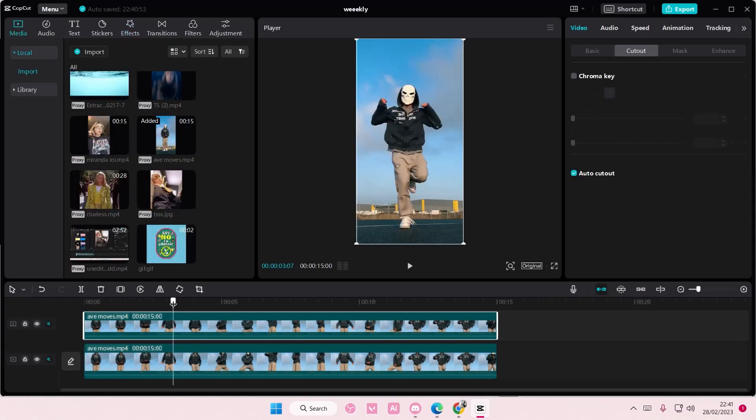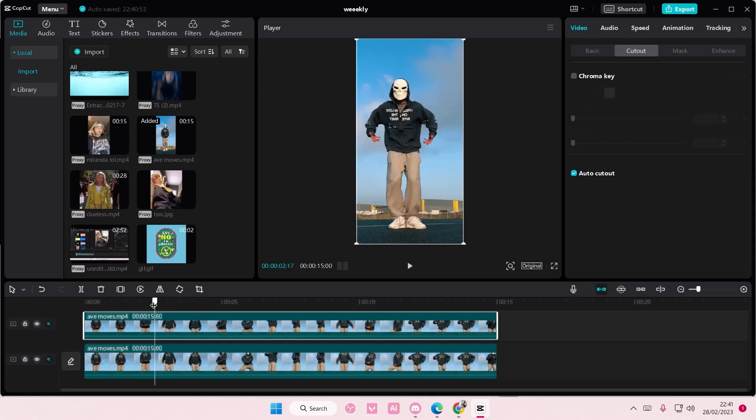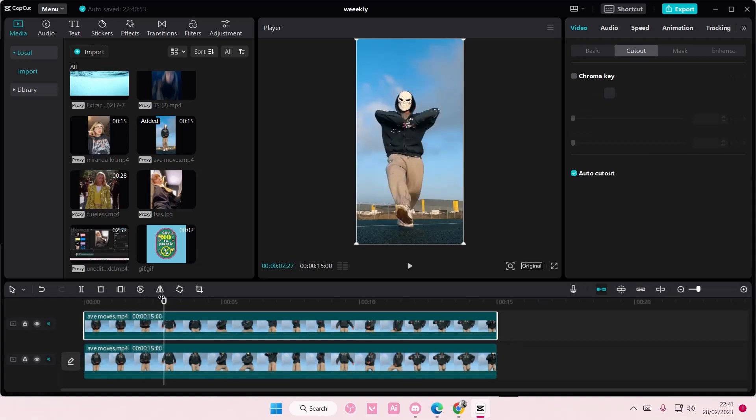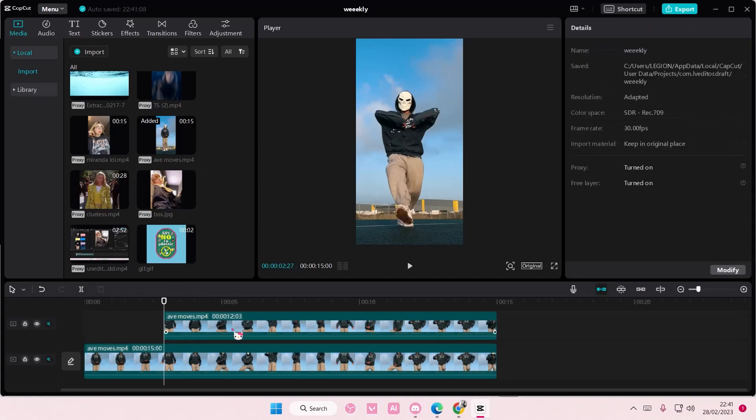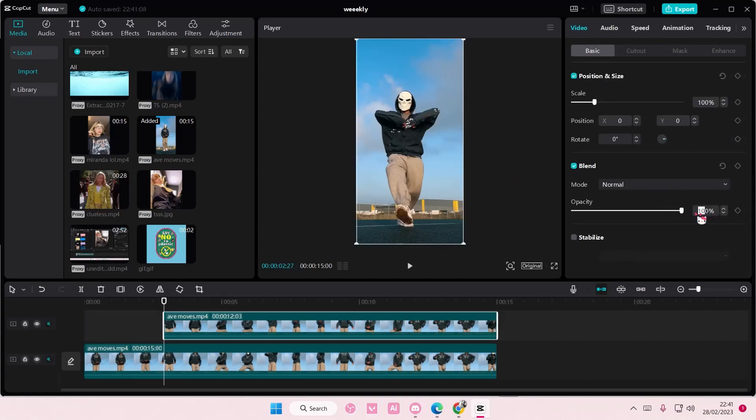And you're going to go to the part where you want to add in the ghost effect. So here I'm just going to split it, delete it, and here go to basic and have the opacity to around 50.